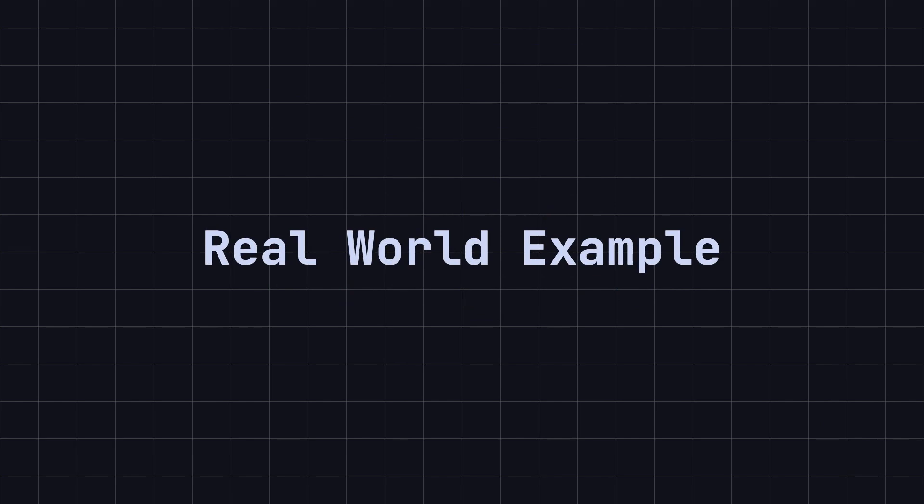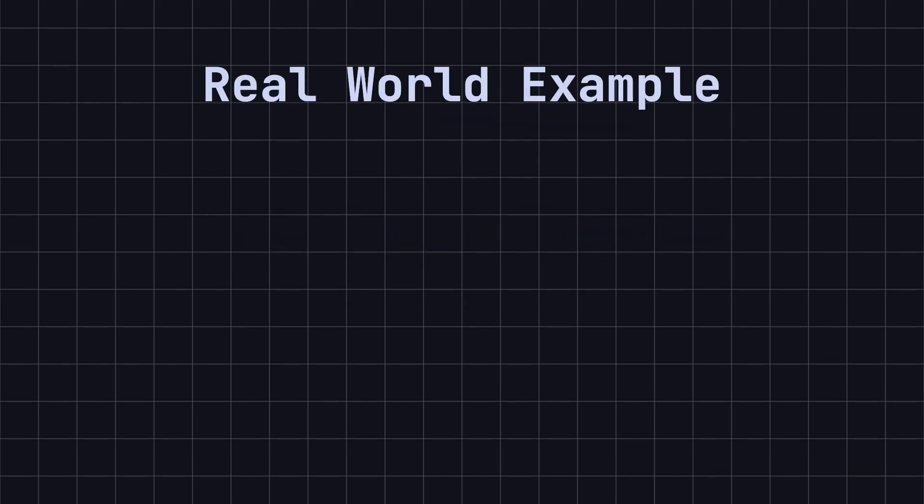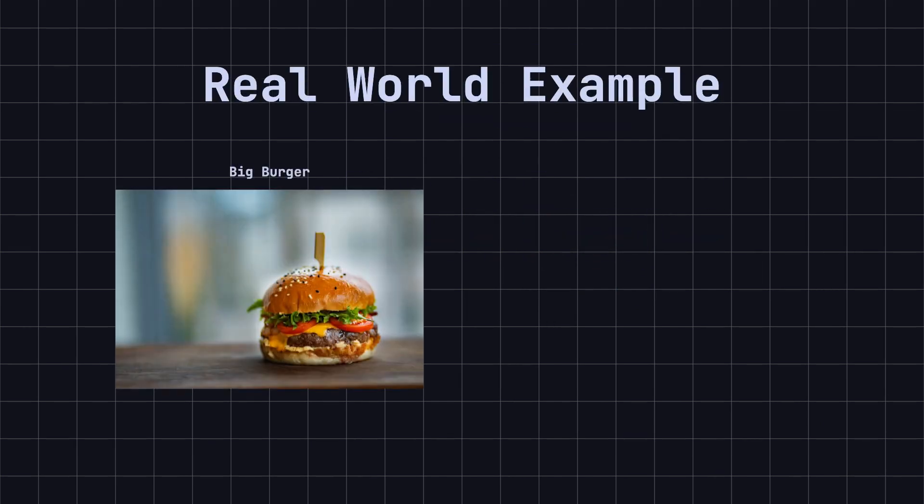Imagine you go to a burger joint and order a big burger, and they hand you the meal directly. This is an example of the simple factory pattern, but sometimes the creation process may involve more steps.